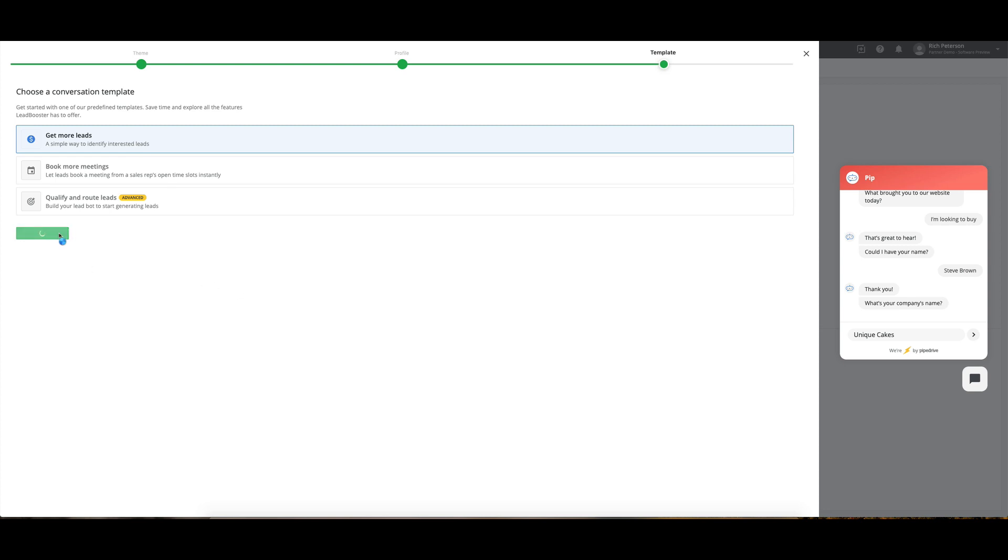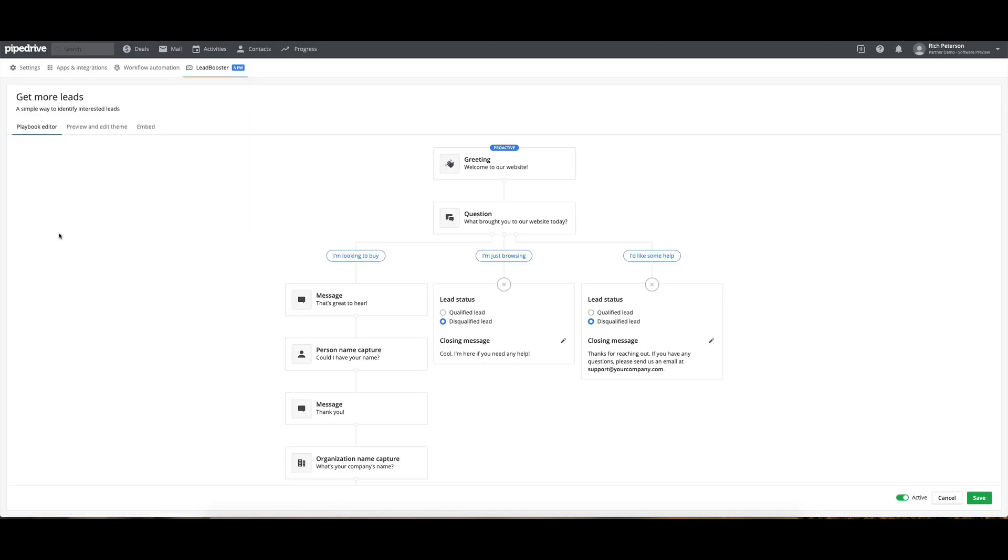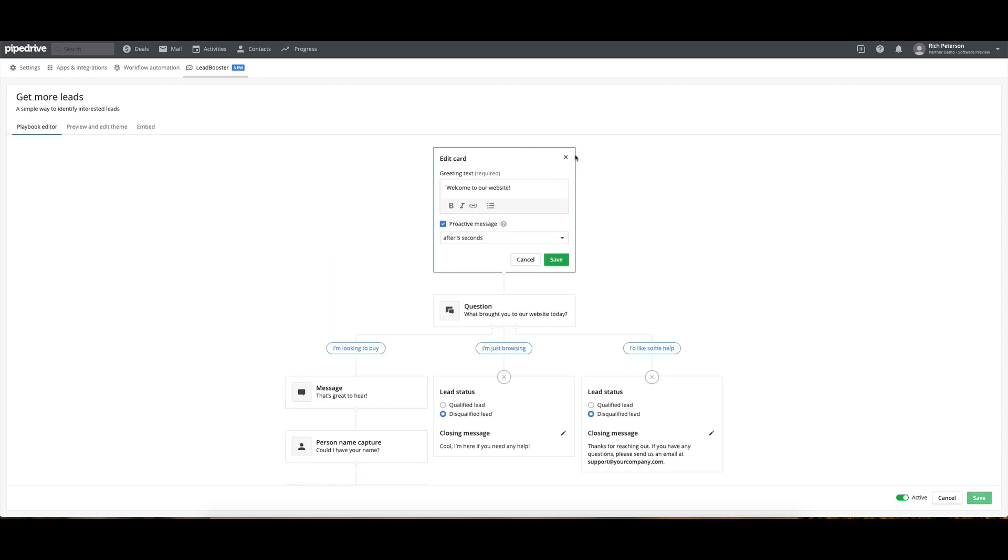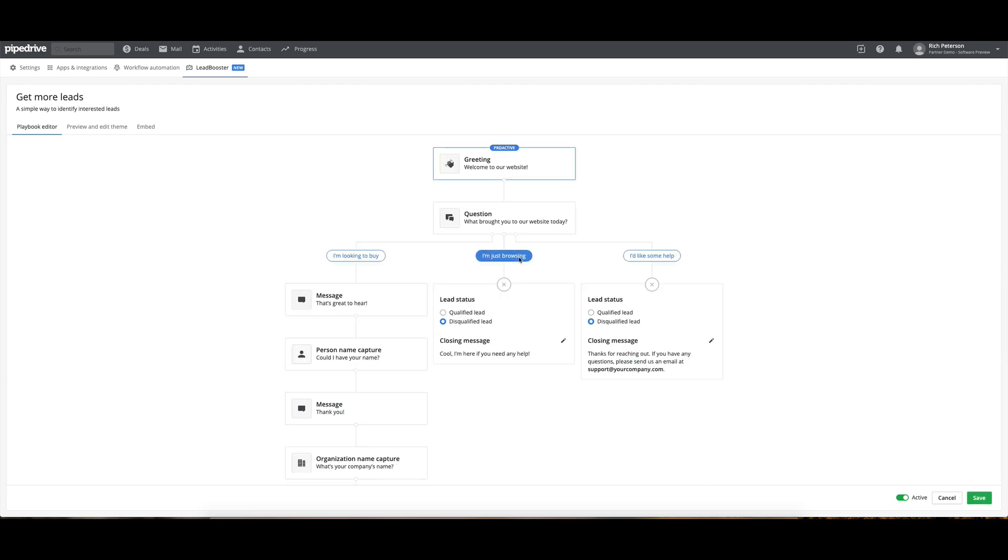We're going to create a playbook for this particular bot. So the first thing it's going to say that we can see here is welcome to our website. And I can click into these, change that, say how long I want to have that kind of wait before it starts typing that message.